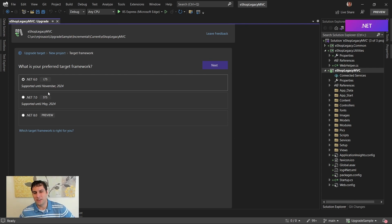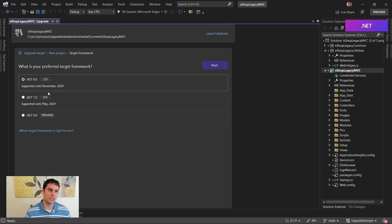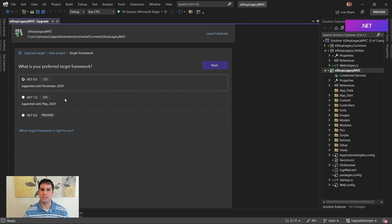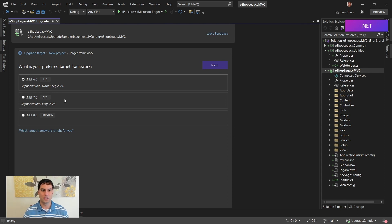Typically, the advice I give, and we've talked about this in other videos, is that you would use long-term support unless there was a feature or optimization in the current release that you really needed. So my default is kind of .NET 6.